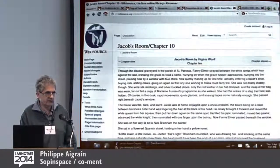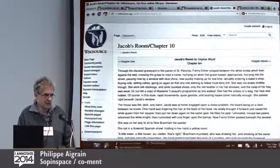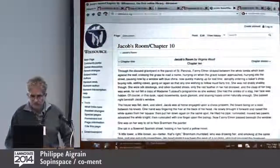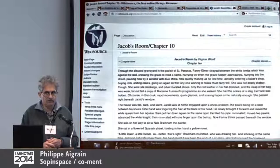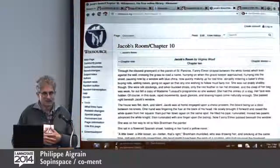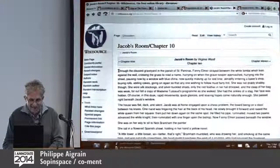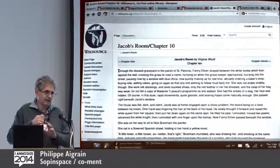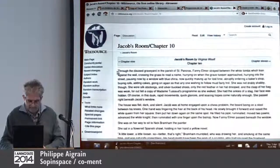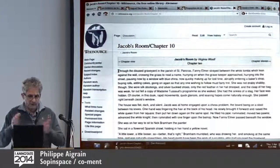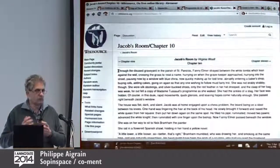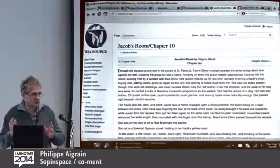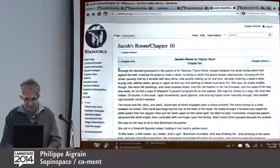I'm going to speak about the text annotation tool software called Coman, and I'm going to start a live demo with all the risks that are implied. Assume I'm a professor of English literature, and I want to enable collaborative annotation work by students on a book by Virginia Woolf. We're lucky because Jacob's Room was published in 1922 and it's in the public domain in the United States.